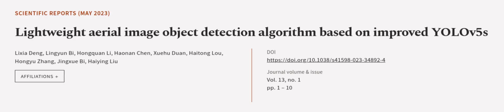This article was authored by Lixia Deng, Lin Yuen Bai, Hong Chuan Li, and others. WeAreArticle.tv, links in the description below.